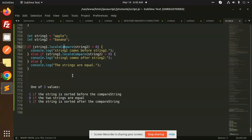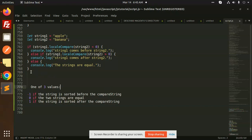The last string method is called localCompare. Here string one is 'apple' and string two is 'banana'. It returns three values: minus one if the string is sorted before the compare string, zero if the two strings are equal, and one if the string is sorted after the compare string. So we need zero to confirm that strings are equal.